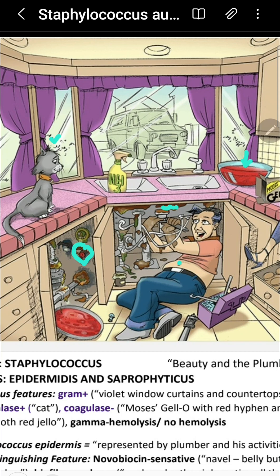Unlike Staph aureus with its beta-hemolytic and yellow colonies, Staph epidermidis produces whitish, non-hemolytic colonies on blood agar.